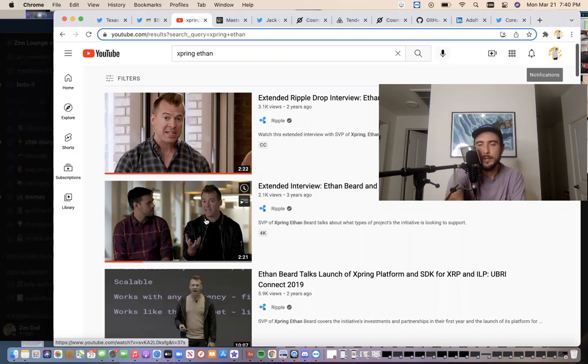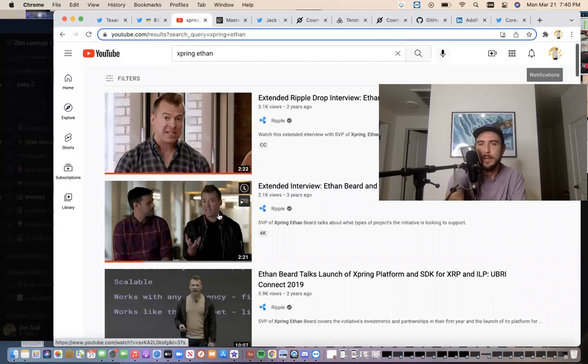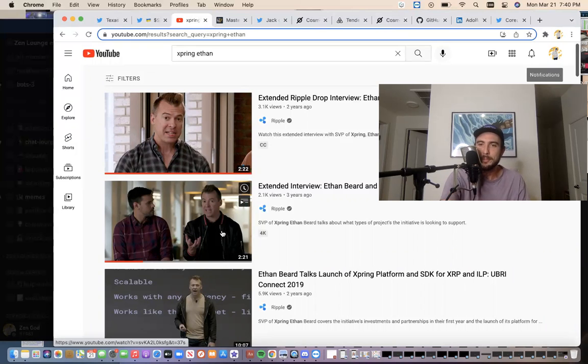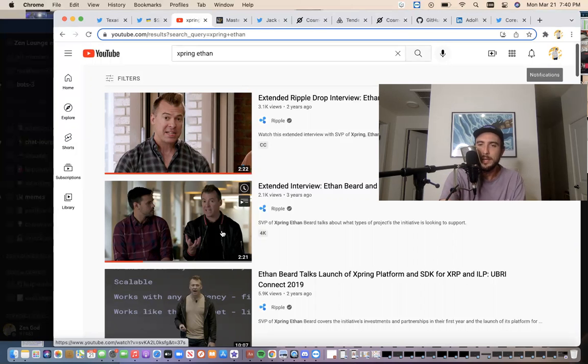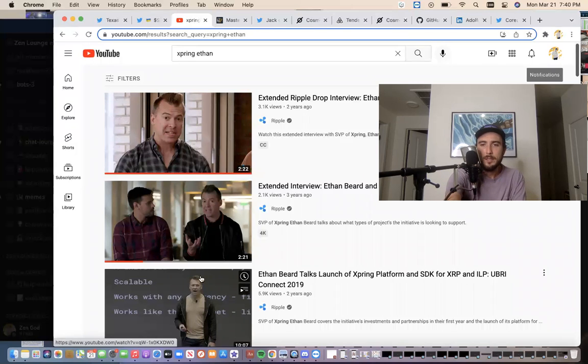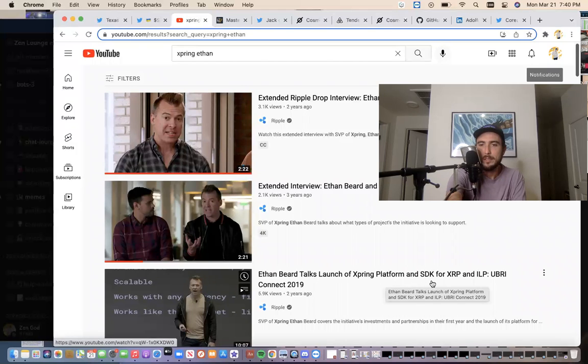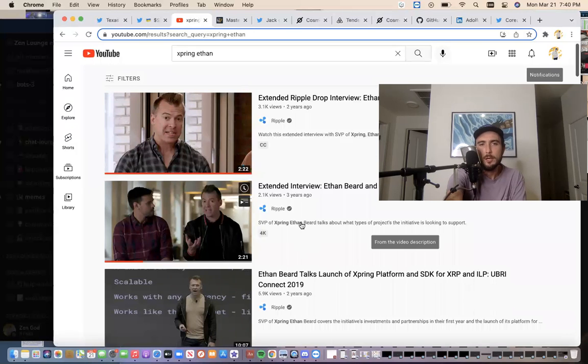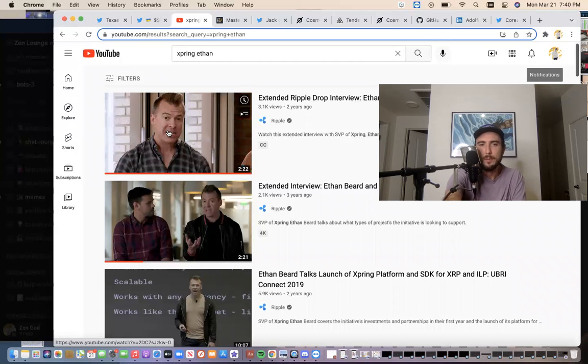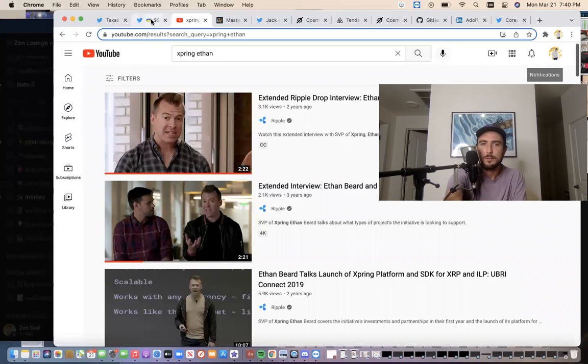But this guy with the CEO of Binance and Michael Arrington, all three of them hanging out. So I do know that there's something there with the XRP DeFi tokens and Binance. So don't be surprised when Binance announces listing these XRPL tokens. But yeah, watch these because look, you see Ethan Beard talks launch of XBring platform for SDK for XRP and ILP. So you gotta know about XBring. XBring is a big, big part in this whole story.